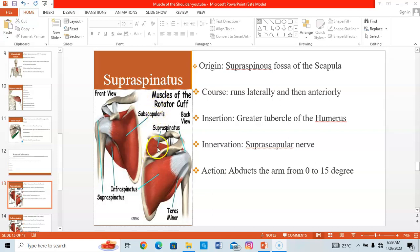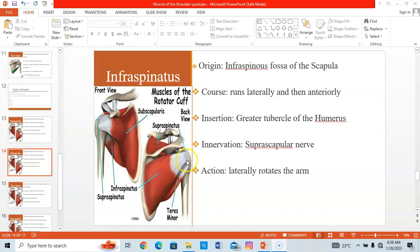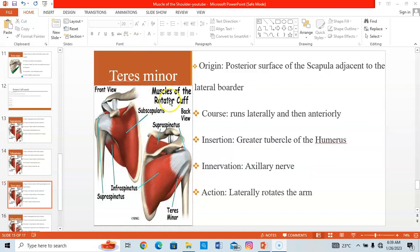The infraspinatus originates from the infraspinous fossa of the scapula and inserts on the greater tubercle of the humerus. Innervation comes from the suprascapular nerve. When it contracts, it laterally rotates the arm.